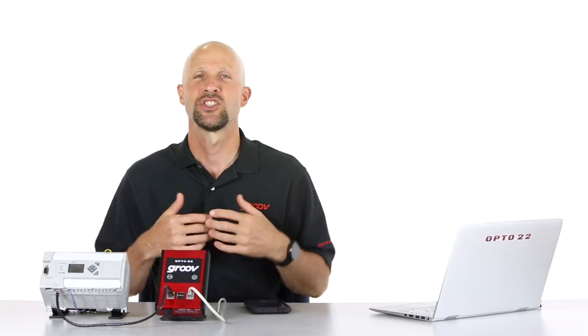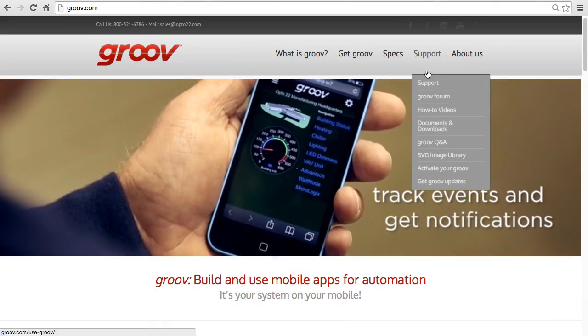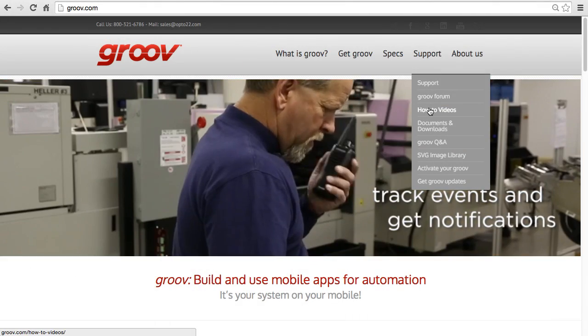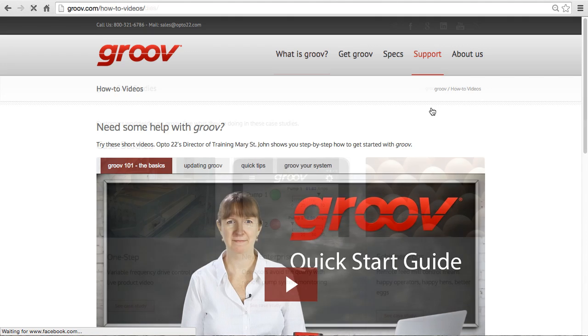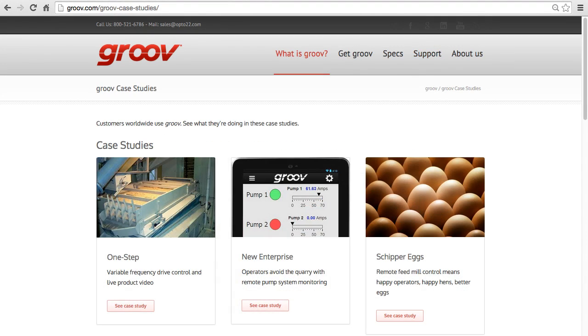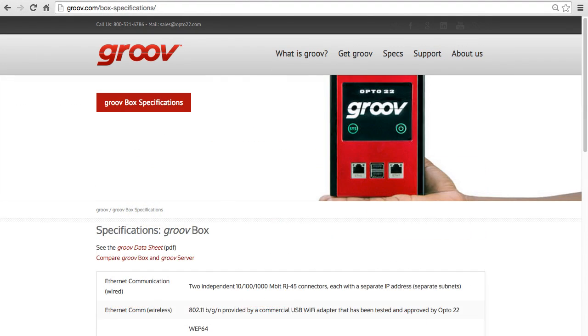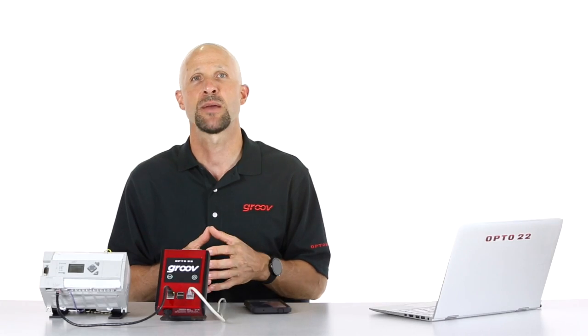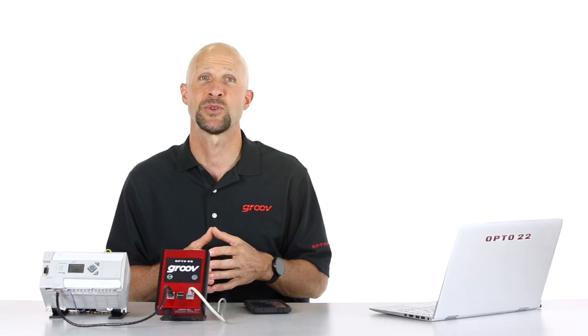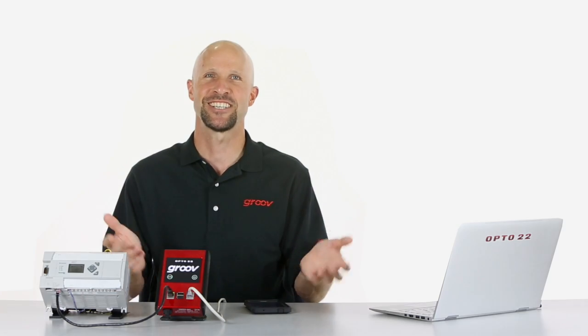So please check out Groove.com, and there you'll find step-by-step workshop videos, case studies, data sheets, and a networking guide, just to name a few of the resources. Thanks for watching.